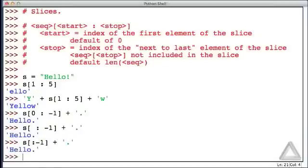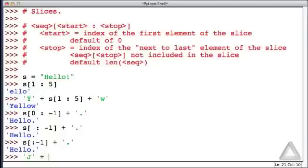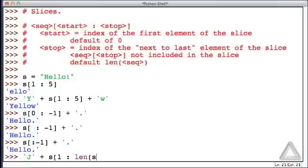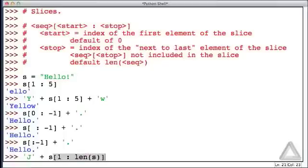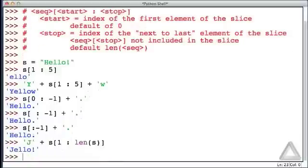If we want to cut out the first element of a sequence, we could do that as the following demonstrates. Let's take the capital letter J and concatenate that to the string after the first character has been chopped off. So we'll start with an offset 1 from the beginning of the string, and then we'll go up to the length of the string for the stop index. And then we get jello.